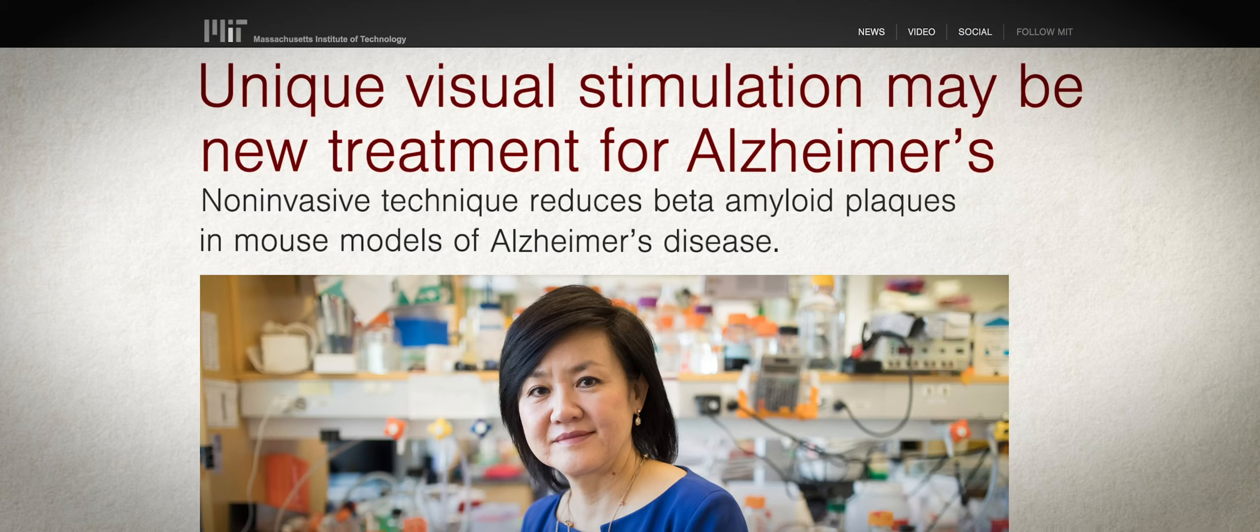And so all we need to do is expose the mice to light flickers, and we found a huge reduction of Alzheimer's disease. It's amazing.